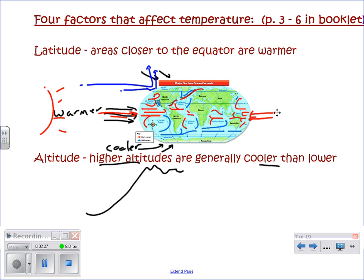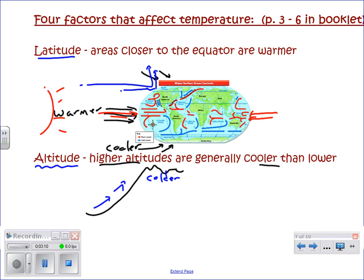Places closer to the equator, even though they are not exactly there, are going to be warmer climates in general. And likewise, further north and south, closer to the poles, will be cooler climates. The next factor is altitude. Here in Colorado, this is something we are relatively familiar with. Simply, when you go higher up in altitude, the temperatures are generally cooler than lower down. So at the same latitude, as you go up into the mountains, it is going to be colder — say in Denver it is generally going to be warmer than if you are up in Breckenridge.